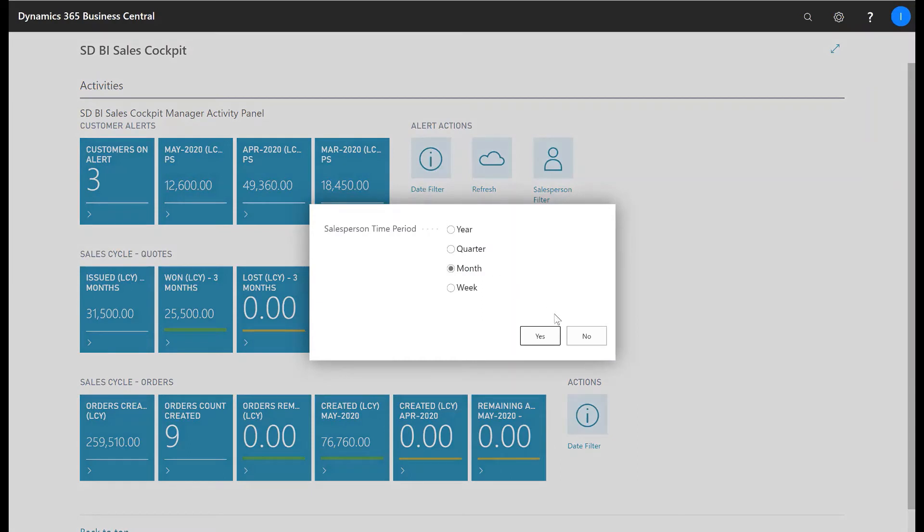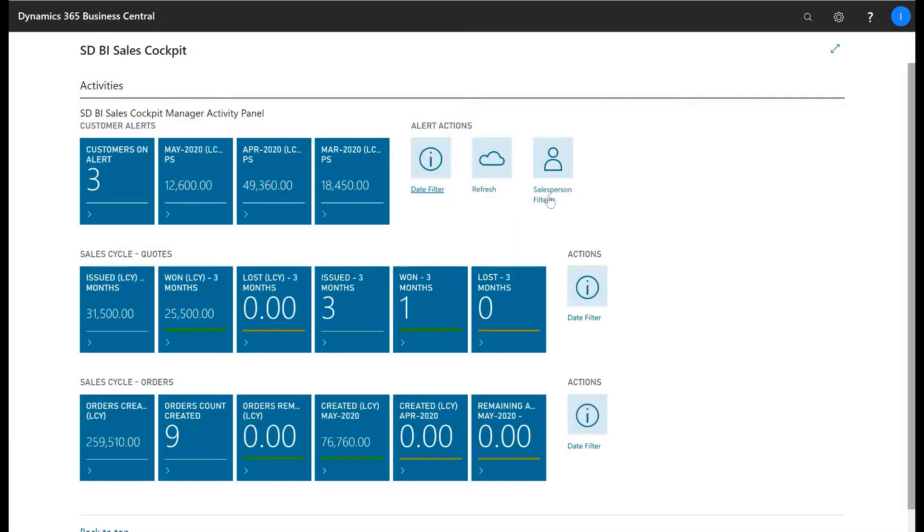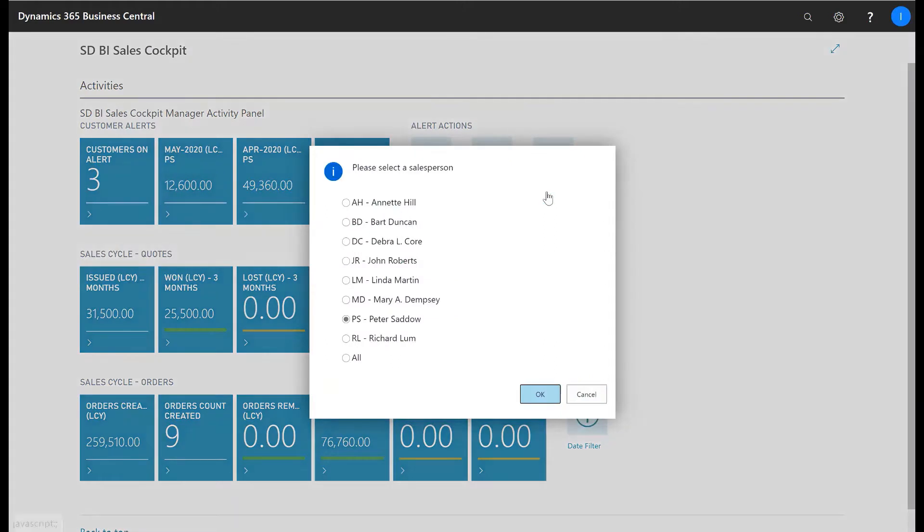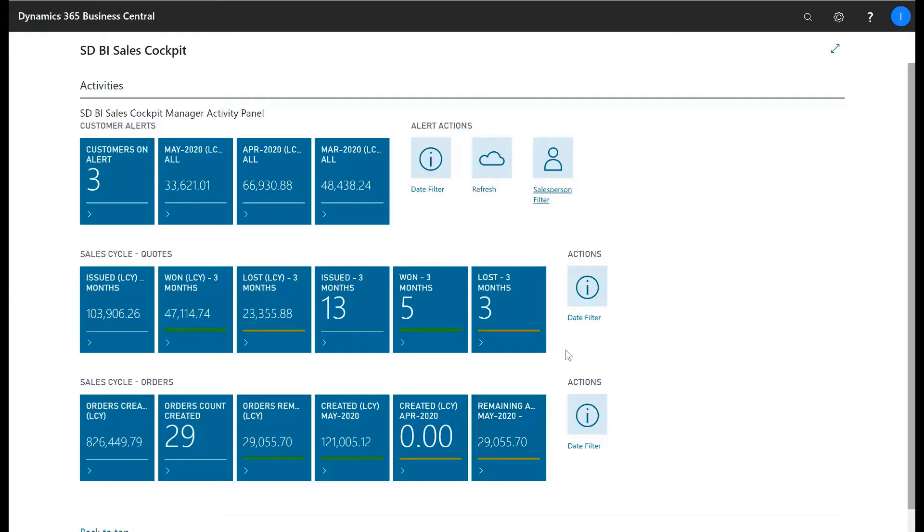The user role center limits the KPIs and customer alerts down to the values for those transactions and customers associated with the currently logged in user.